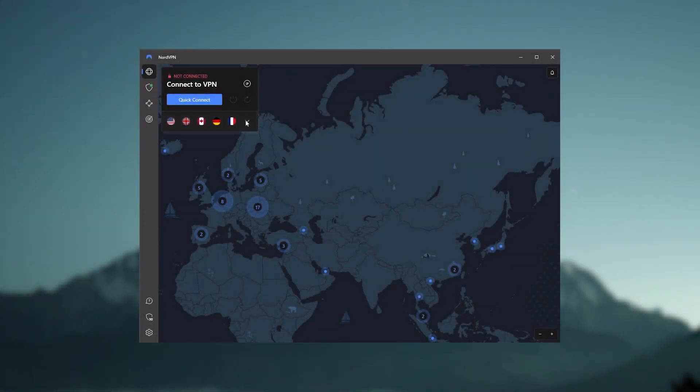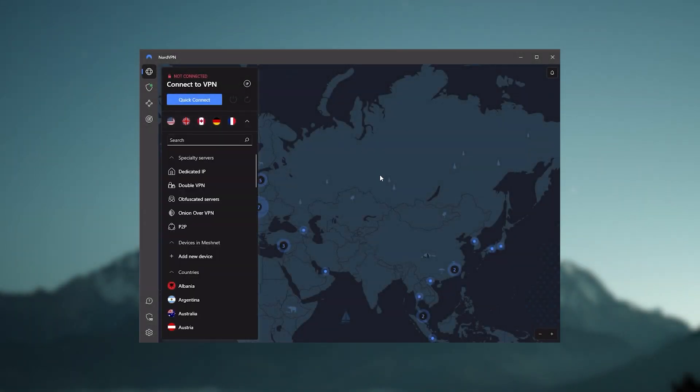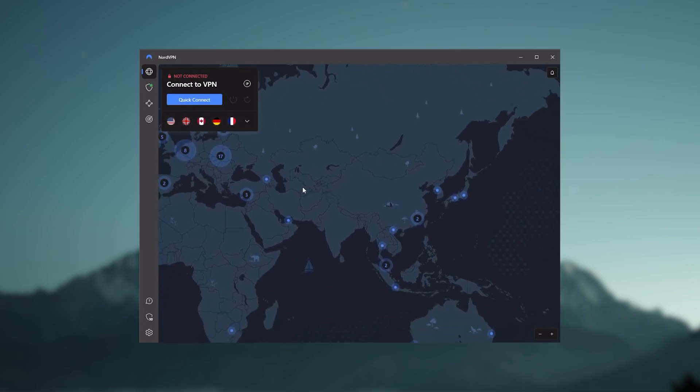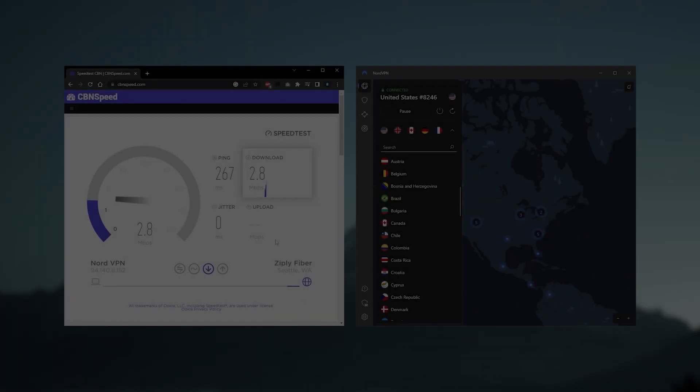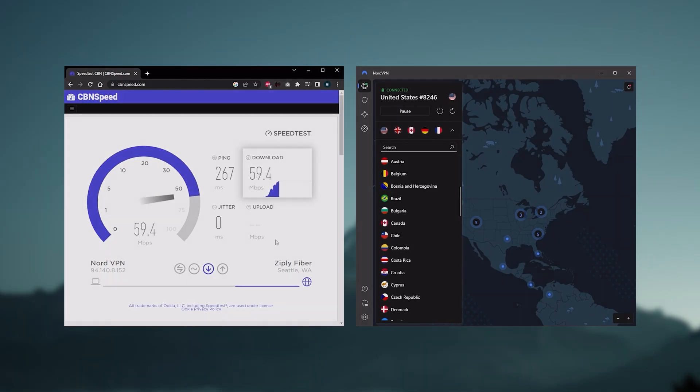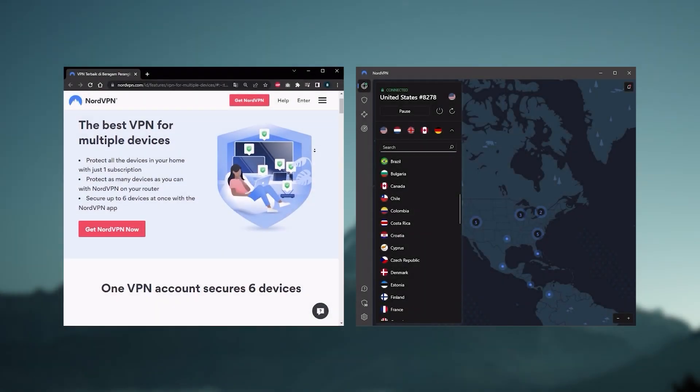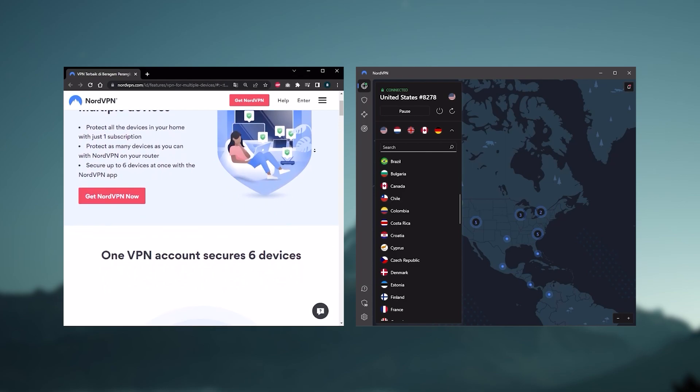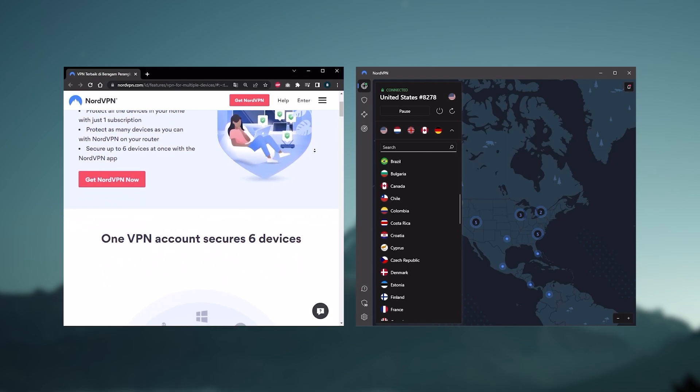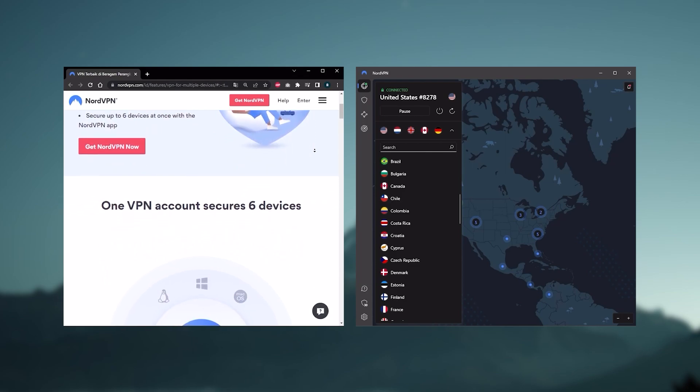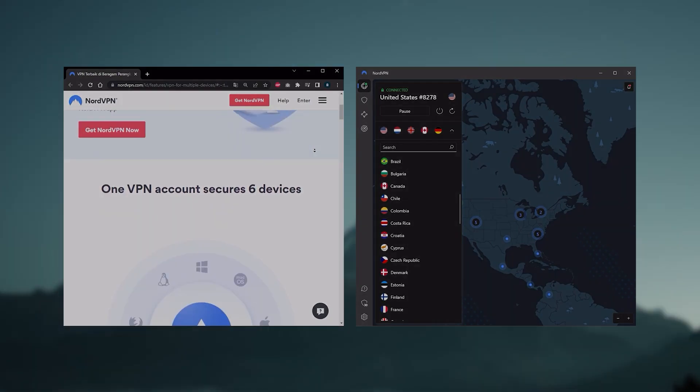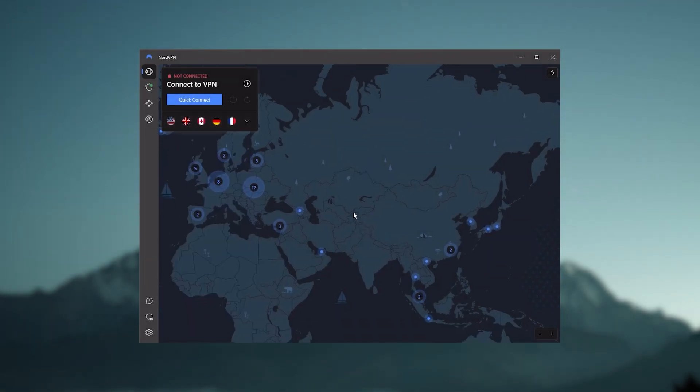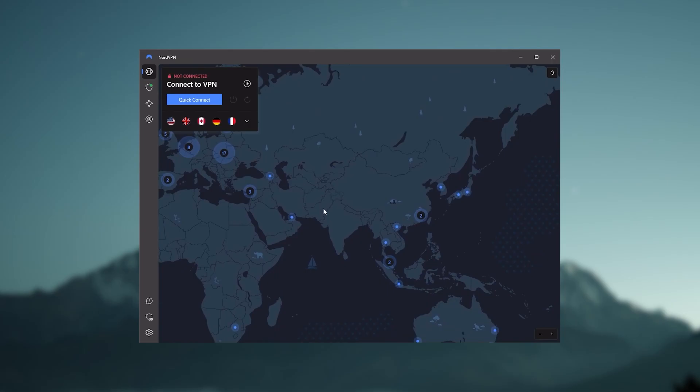And so Nord kind of gives you more options to fiddle with, and that's where the value for the money comes from, especially that it's about as fast as ExpressVPN in terms of performance, and will let you secure up to six devices per subscription, as opposed to ExpressVPN's five device limit. So all in all, if you're someone looking to have a few more options in your VPN, then Nord would be the one to get.